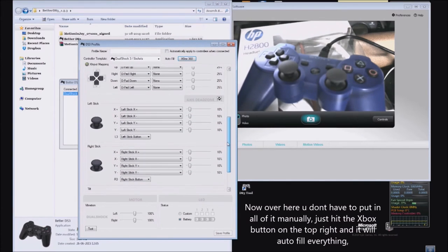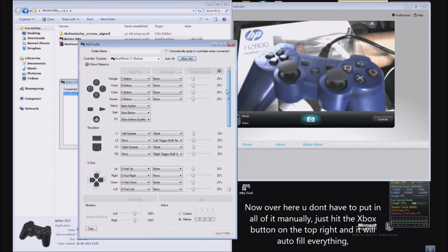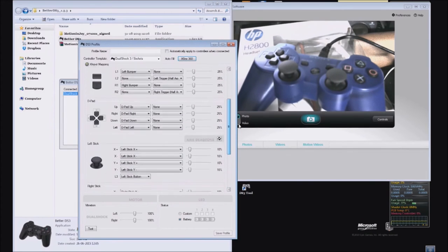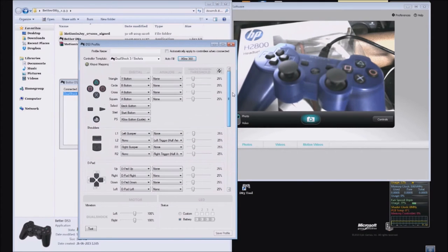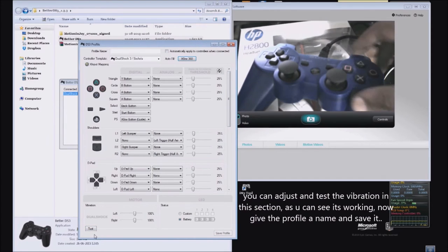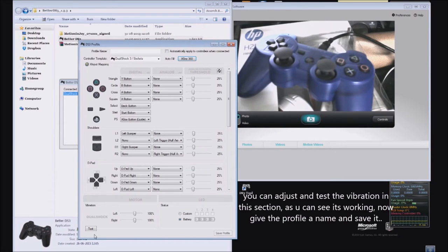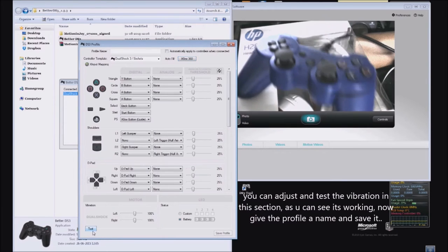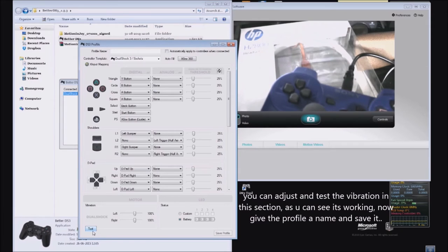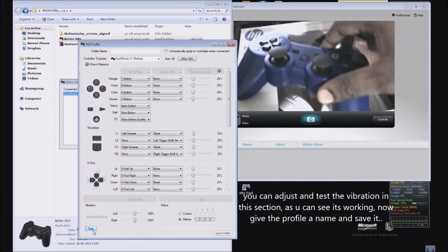Now you need to fill in your name. You can see there's a section for vibration. You can test and adjust the vibration accordingly, because sometimes the vibration is just way too much. As you can see, the vibration function is working on this controller.